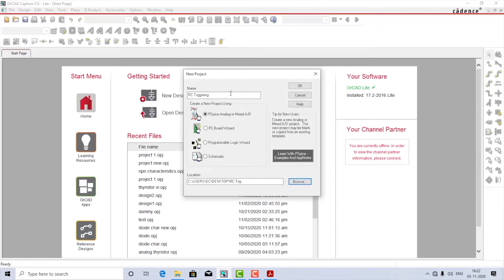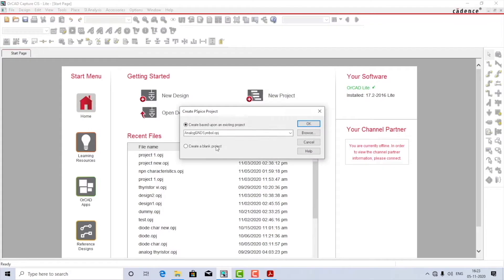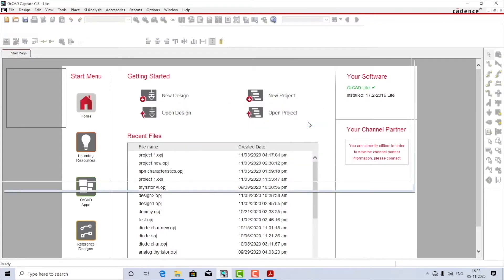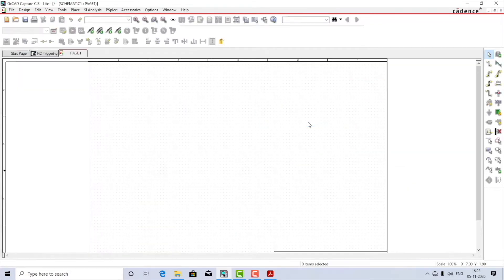Everything is fine, so let us start. I'll select the option to create a blank project and press OK. You will then be redirected to the schematic page, so I'll start by placing parts.